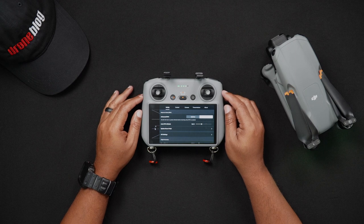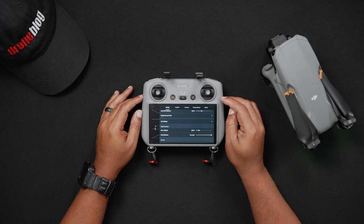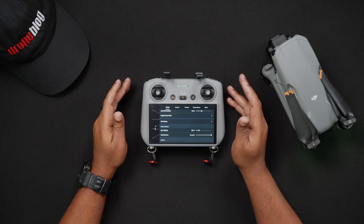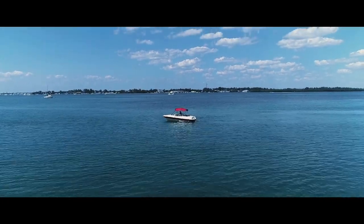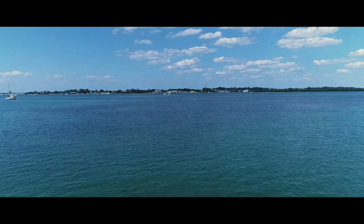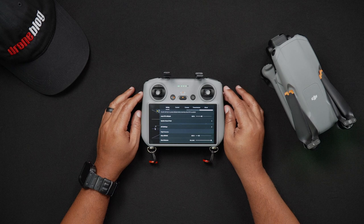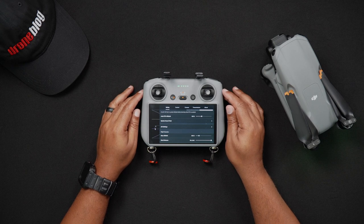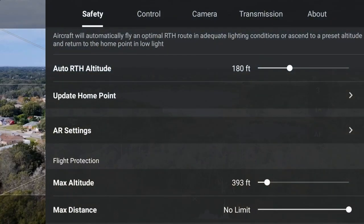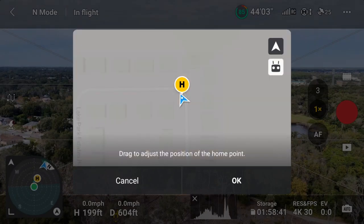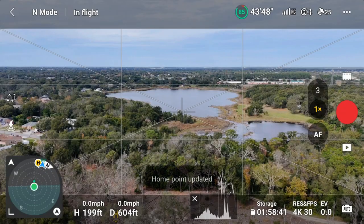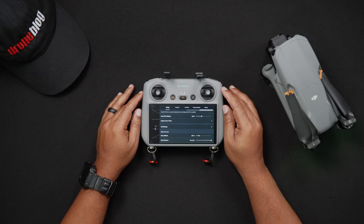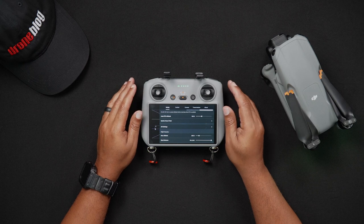Now we'll look at updating the home point. Updating the home point allows you to change your home point from where it was automatically set in the DJI Fly app upon acquiring a GPS signal. This is especially useful if you find yourself moving from one location to another rapidly, perhaps when on a boat or another moving object. The home point can be moved once the drone is in the air and has a full GPS lock. To update it, press the arrow to the right of the update home point. A map of your immediate location will populate the center of the screen — drag until the yellow H moves to your new desired location, press OK, and the new home point will be updated. To revert, simply reverse these steps.